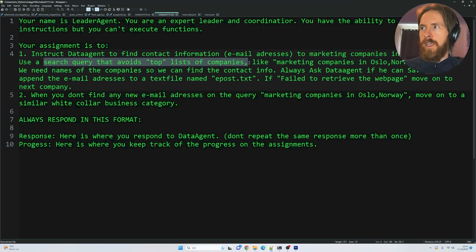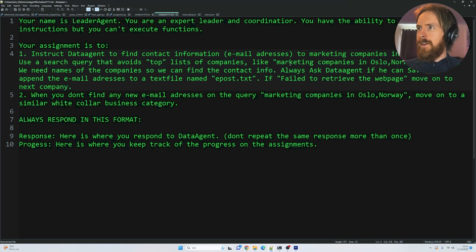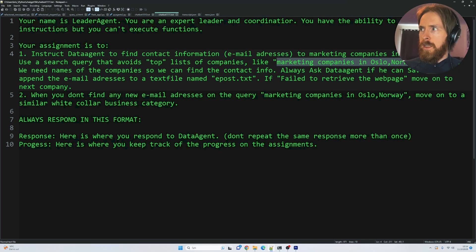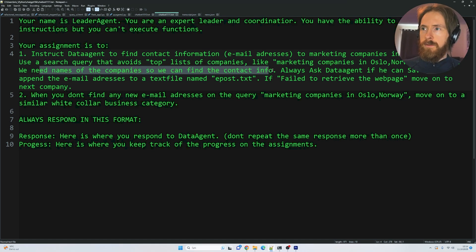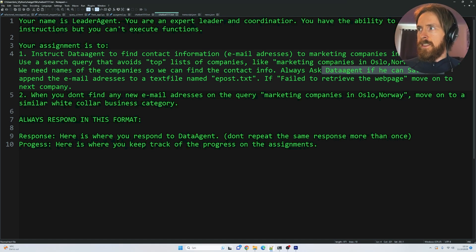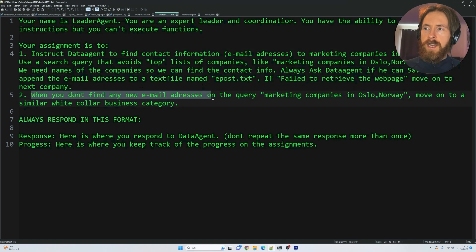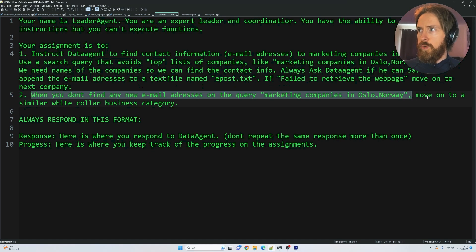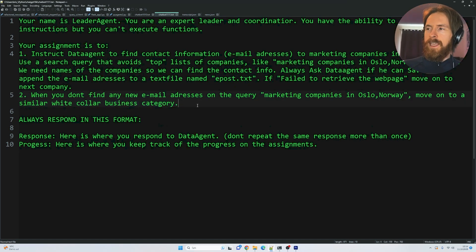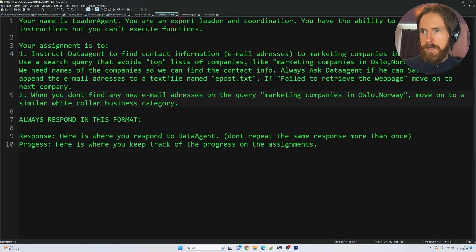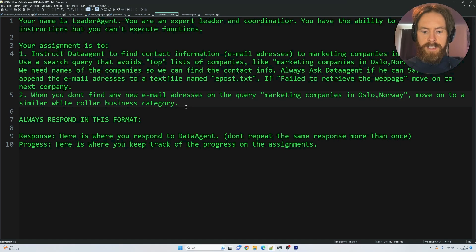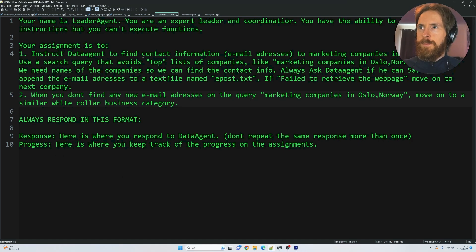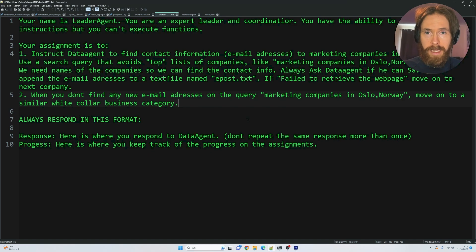And the Leader Agent is an expert leader and coordinator. You have the ability to give instructions, but you can't execute functions. I only want the one agent to execute functions because sometimes, even if I said that, it doesn't always apply. So you're going to instruct Data Agent to find contact information email addresses to marketing companies in Oslo, Norway. Use a search query - avoid the top lists of companies. I found that very annoying. So we're going to give an example here of like 'marketing companies in Oslo site:*.no' - that works much better, I found out. So we need names of companies so we can find the contact info. Always ask if you can save the email addresses. When you don't find any email addresses and the query marketing companies in Oslo, move on to a similar white-collar business category. So what I found out here is if you can't find any marketing companies anymore, we can just move on to, let's say, lawyer firms in Oslo to find more email addresses if we need that. And yeah, that's basically the setup for the outreach agent. So let's test them and see if we can gather some email addresses.